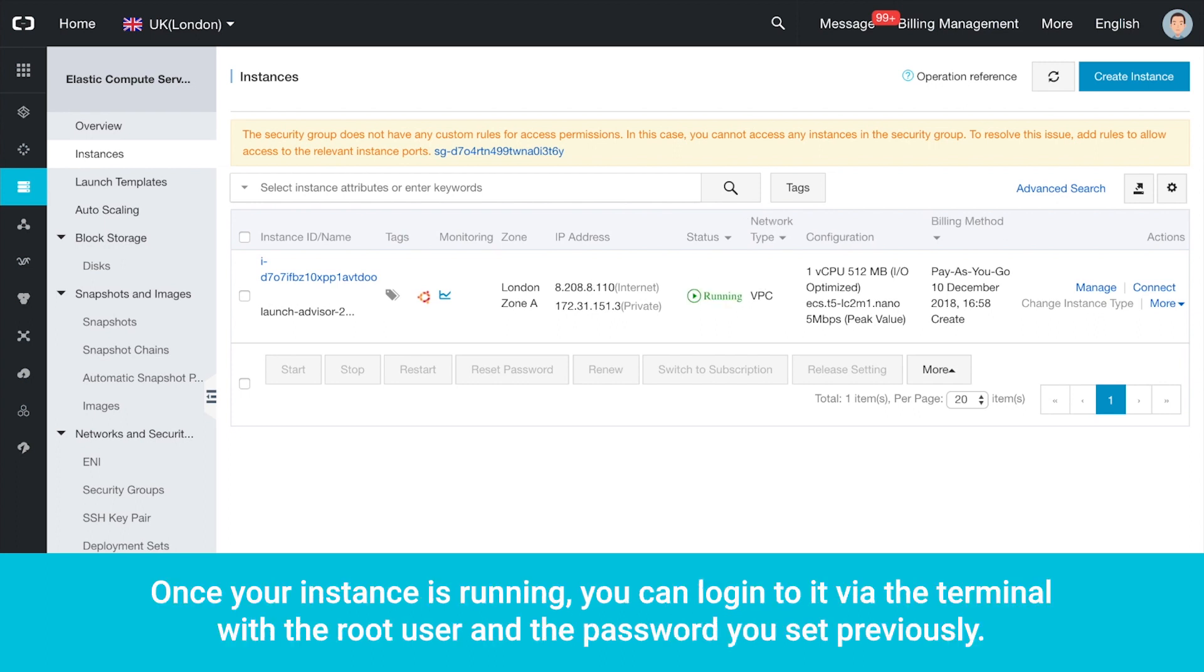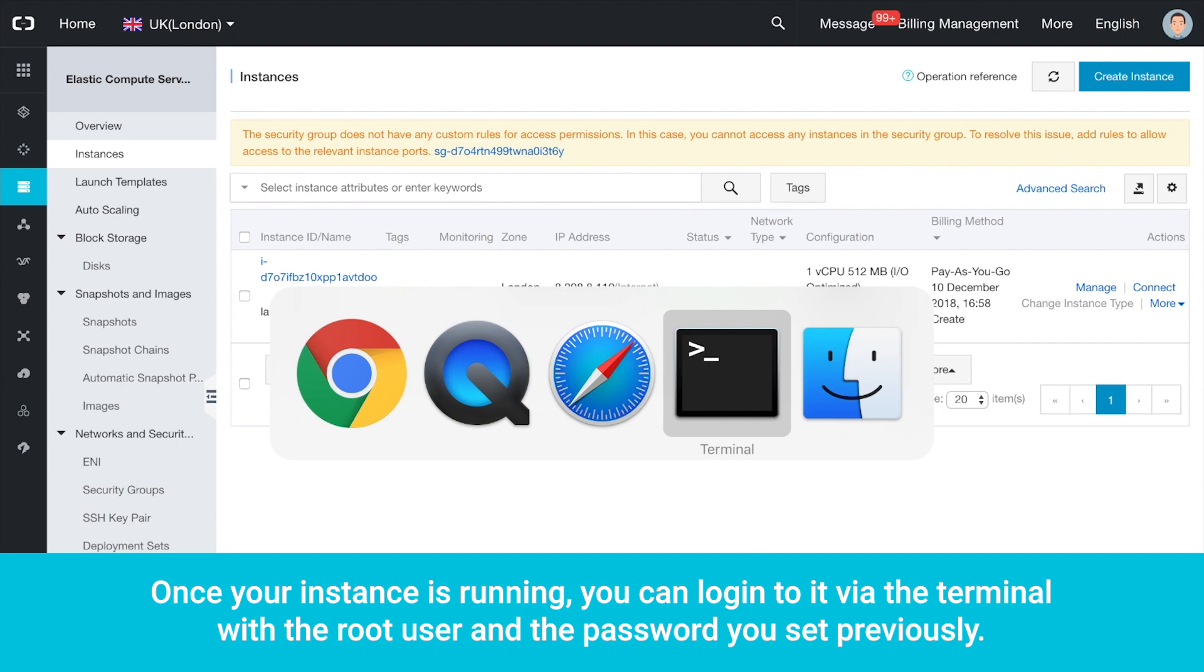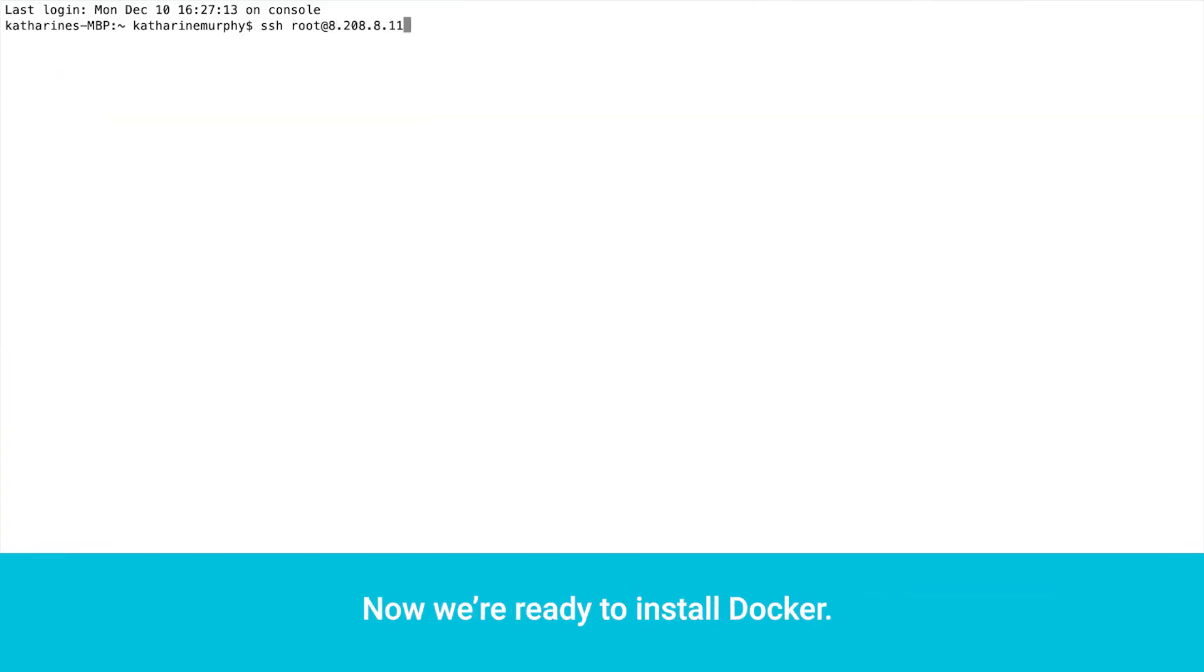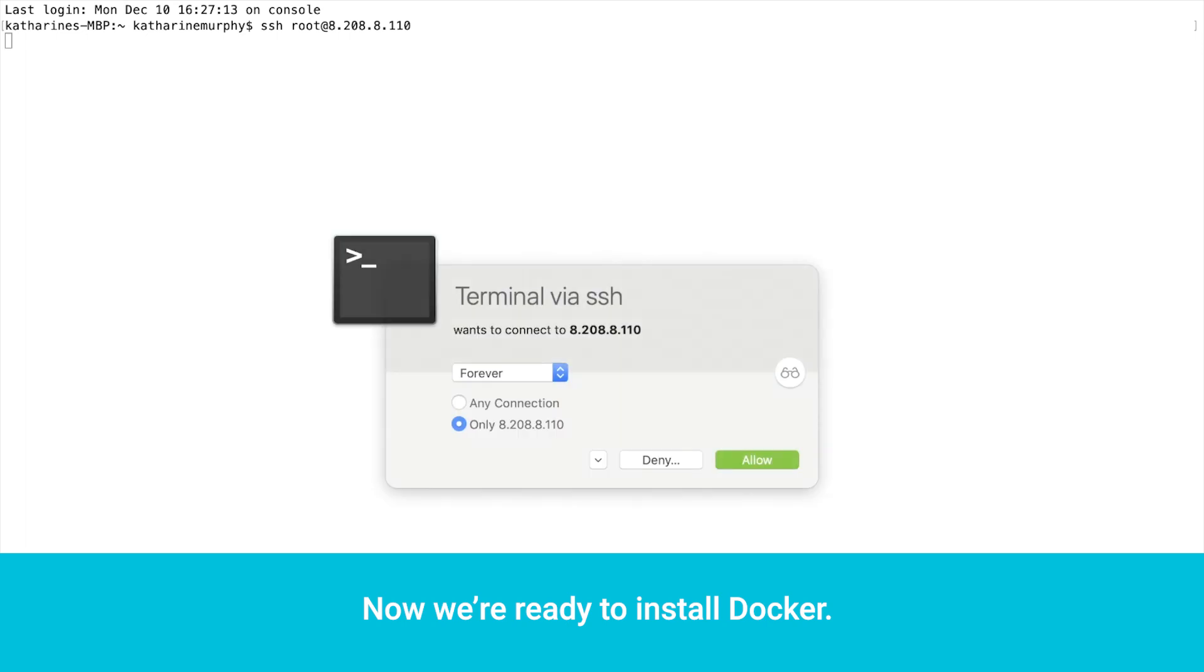Once your instance is running, you can log into it via the terminal with the root user and the password you set previously. Now we're ready to install Docker. We'll continue working with root access.